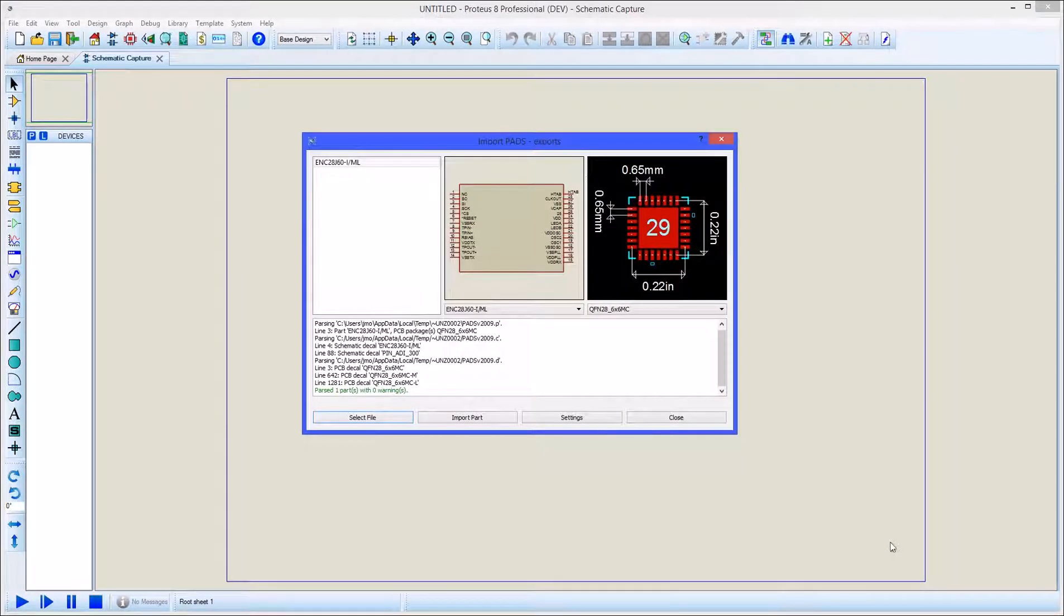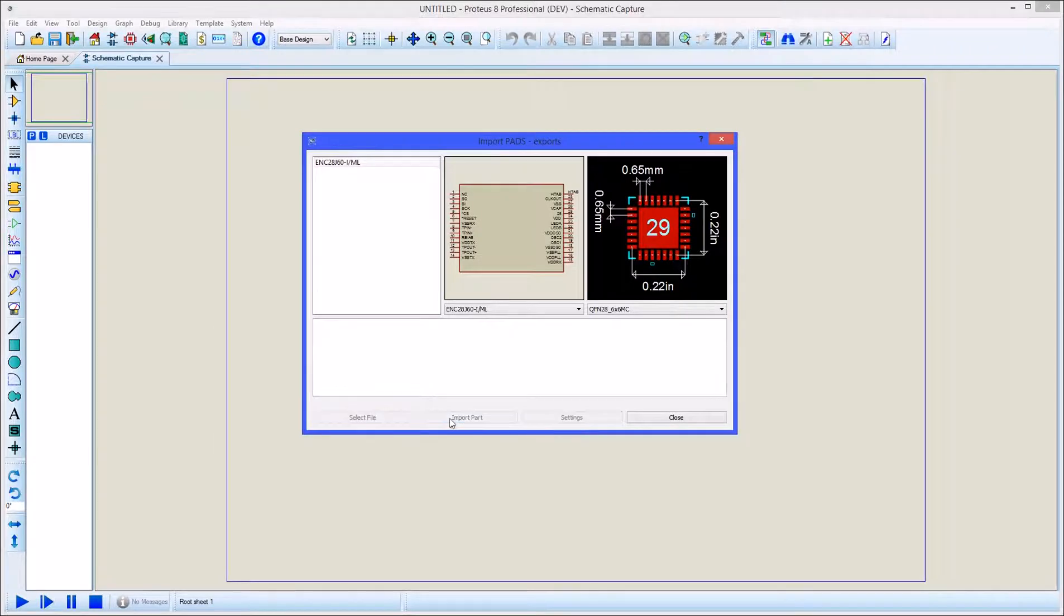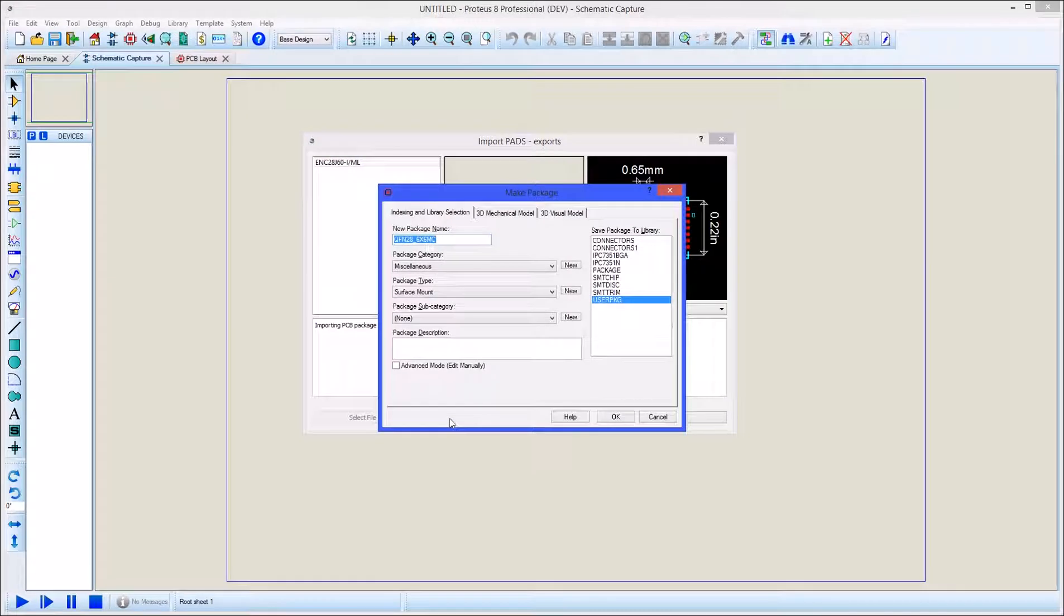At this stage you will see an import log for review along with a preview of the schematic part and the PCB footprint. Press the import part button to start the import process.